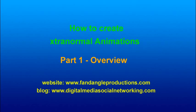Hi there, I'm Darren Williams from fandangleproductions.com and this video will show you how to create Xtranormal animations.